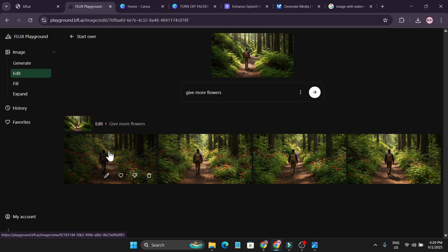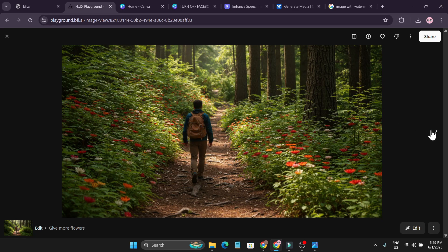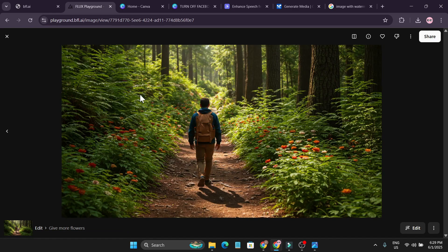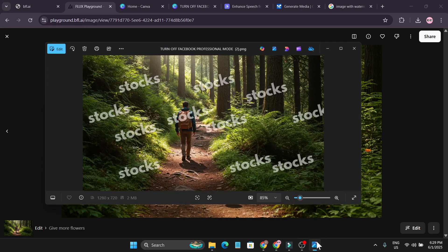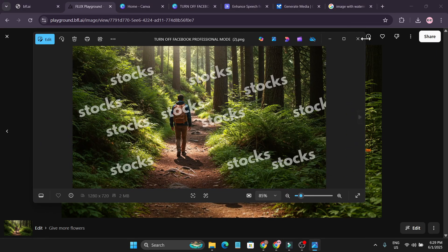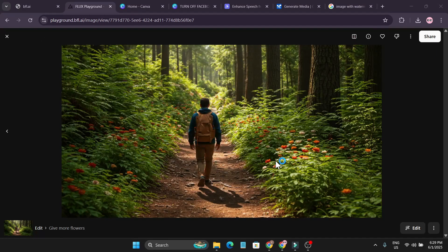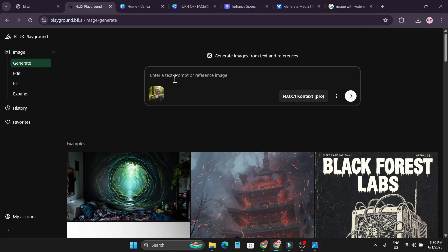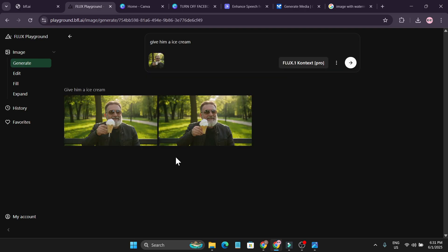I described 'give more flowers' and submitted. Here are the four results — with more flowers added. This looks pretty insane. So I just removed all the watermarks from this photo and then told it to give more flowers, and it really did.